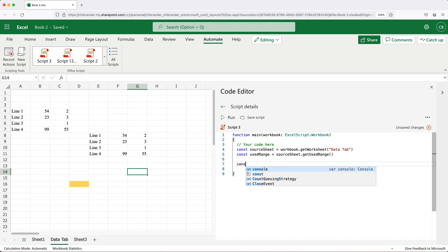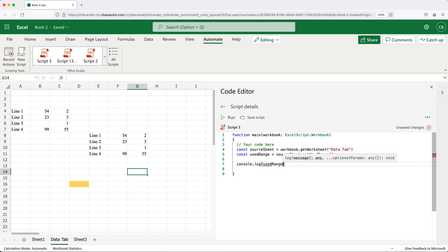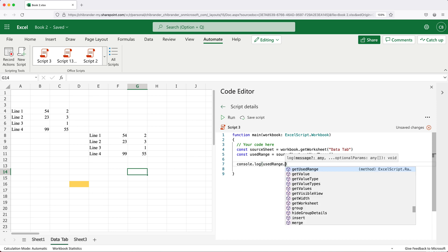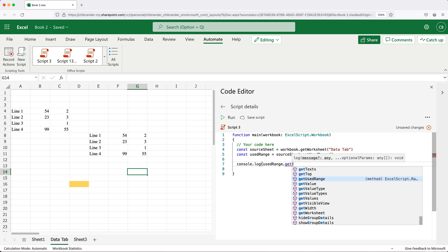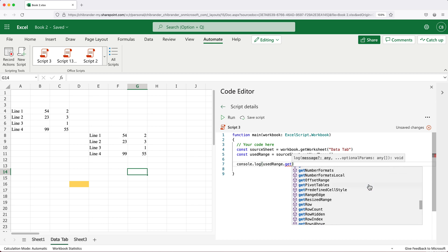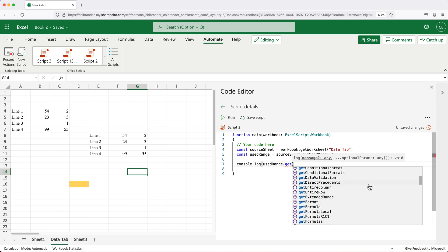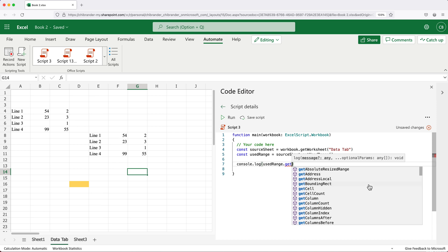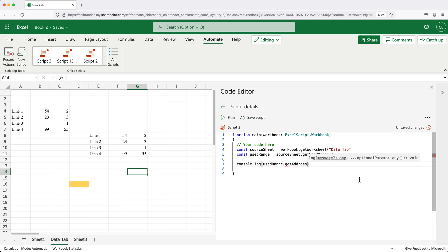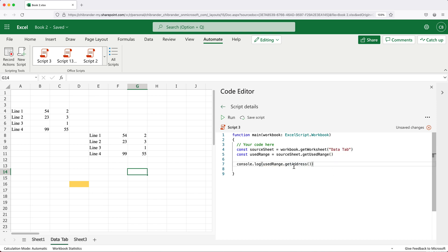Let's try to console log that used range and see what range that actually is. So I'm going to do console dot log. Now that's going to be an object, so to be able to see what that range is, let's try to do something like get address. So I'm going to go ahead and save this and run.